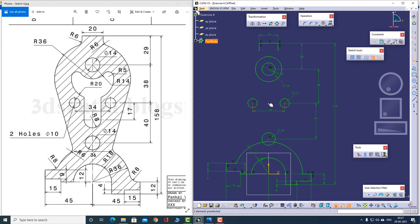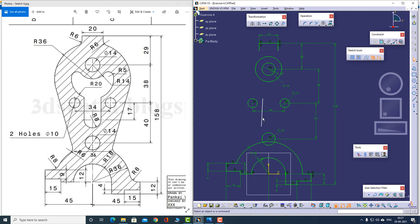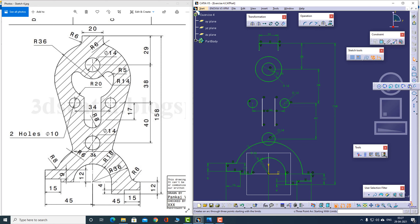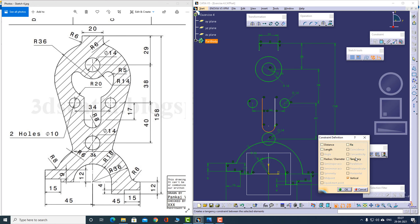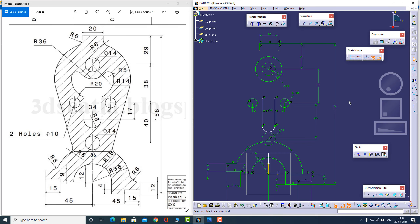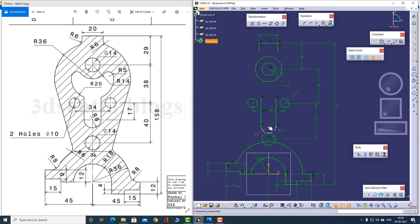Now I can make other profiles. Let me make this vertical line. There's another line symmetrical to this, so let me use transformation and apply it about vertical. There is a circle, or I can use a three-point arc starting with limits — these are my limits — and make an arc. This arc is having tangency with this as well.